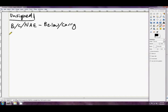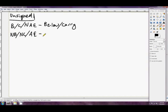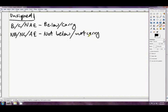Just something you've got to get used to. NB, NC, or AE. This is not below slash not carry. So this condition will pass if the carry flag is zero, or in other words if the first operand was not below the second unsigned.